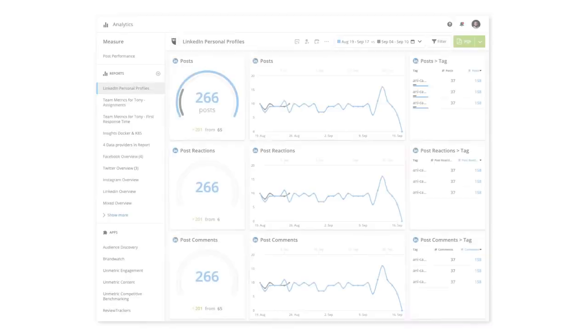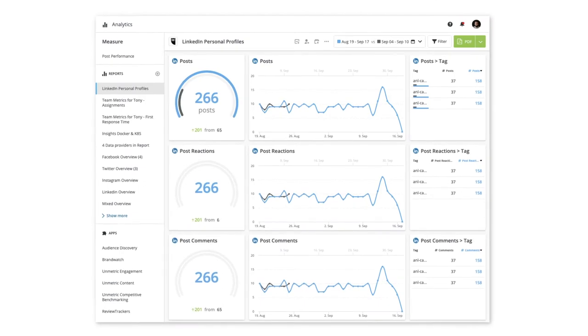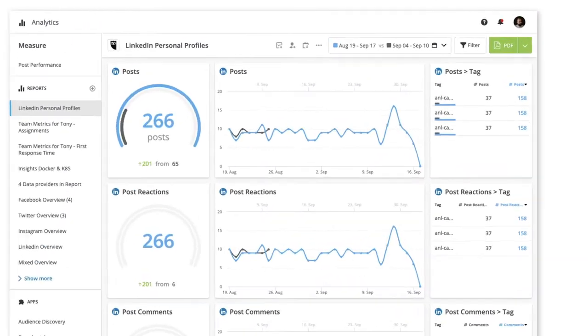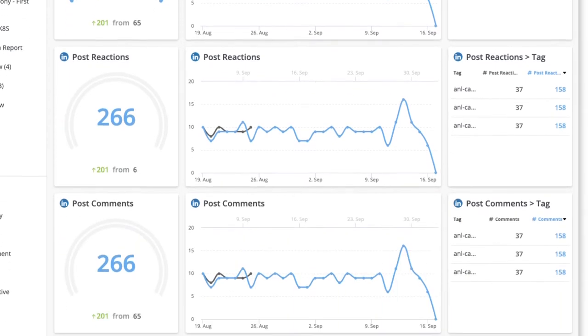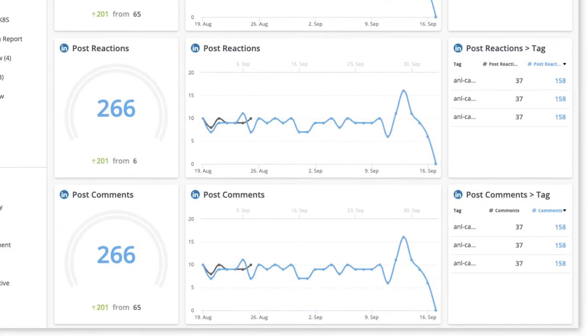For those of you who manage LinkedIn personal profiles in Hootsuite, we recently added metrics to analytics so you can capture insights and report on the performance of your LinkedIn posts.